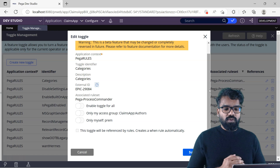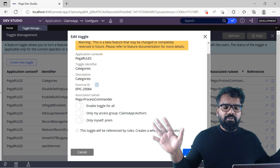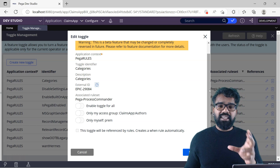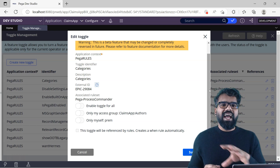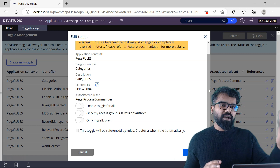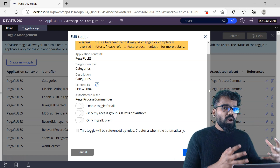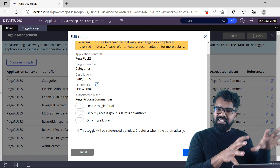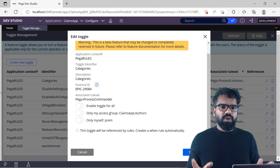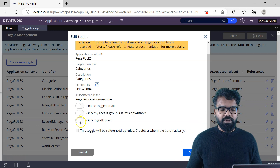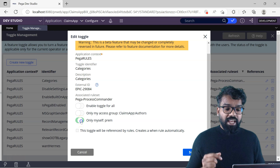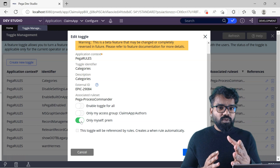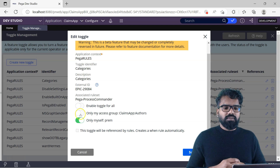You can enable the toggle for three different groups. One: you can enable it for everyone. Two: you can enable it only for certain users who are part of an access group — multiple operators can be part of a single access group. Three: if you are just testing, you can enable it only for yourself — if you enable it, it is applicable only for you, while other operators have it switched off.